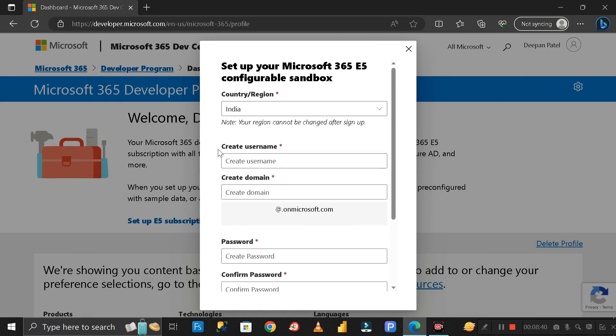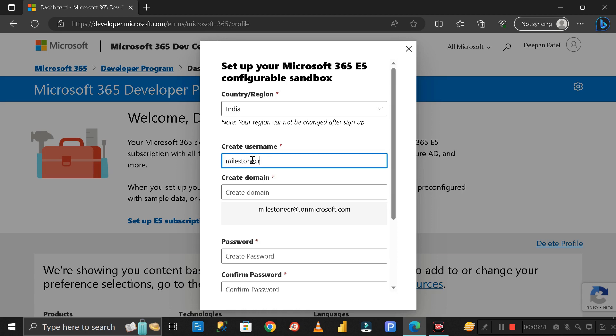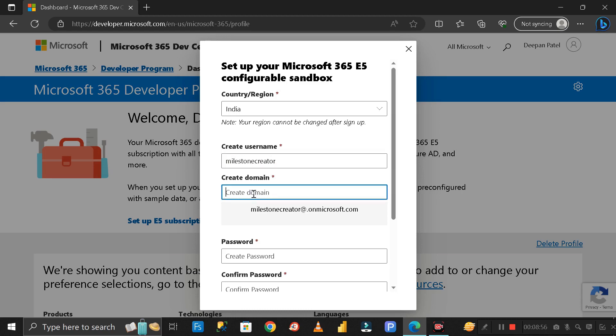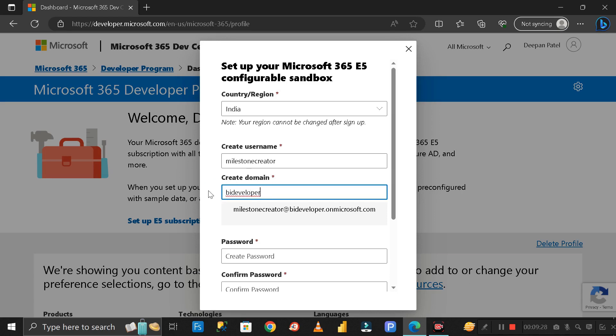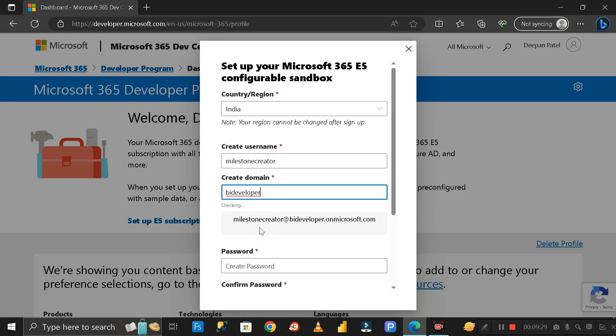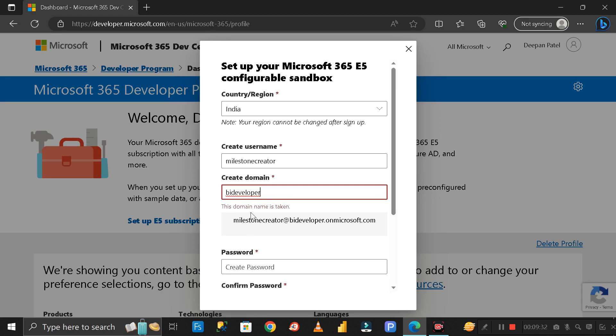Here it's asking to create a username, so you can give any name. I'm entering my YouTube channel name, which is Milestone Creator. Here you have to enter the domain name, so you can enter any domain name. I'll enter BI Developer. It's checking and this domain name is already taken, so here I can enter 101. This domain name is now available.